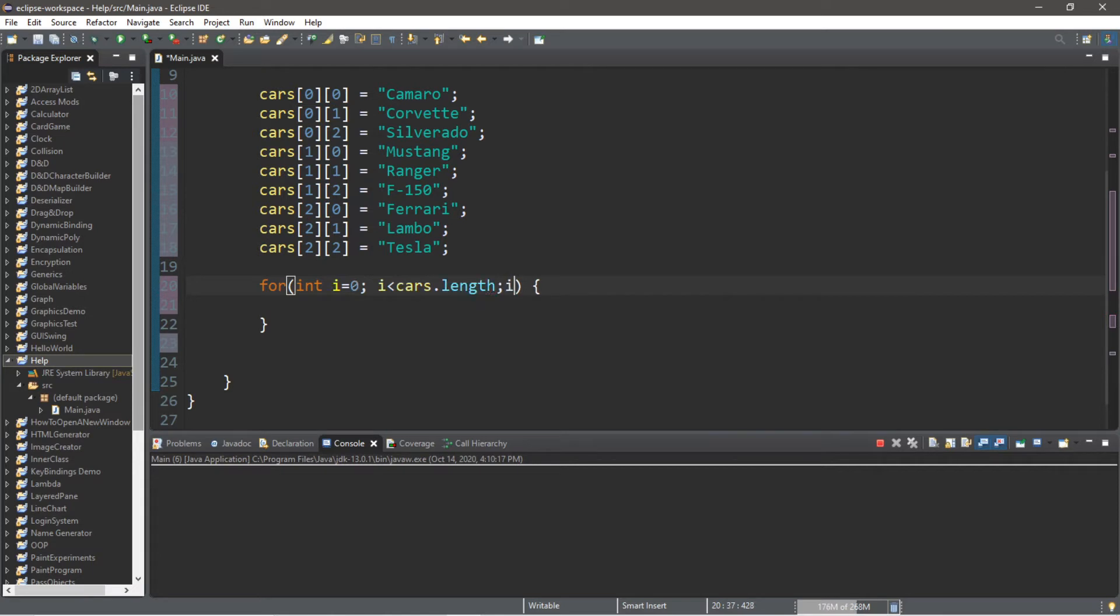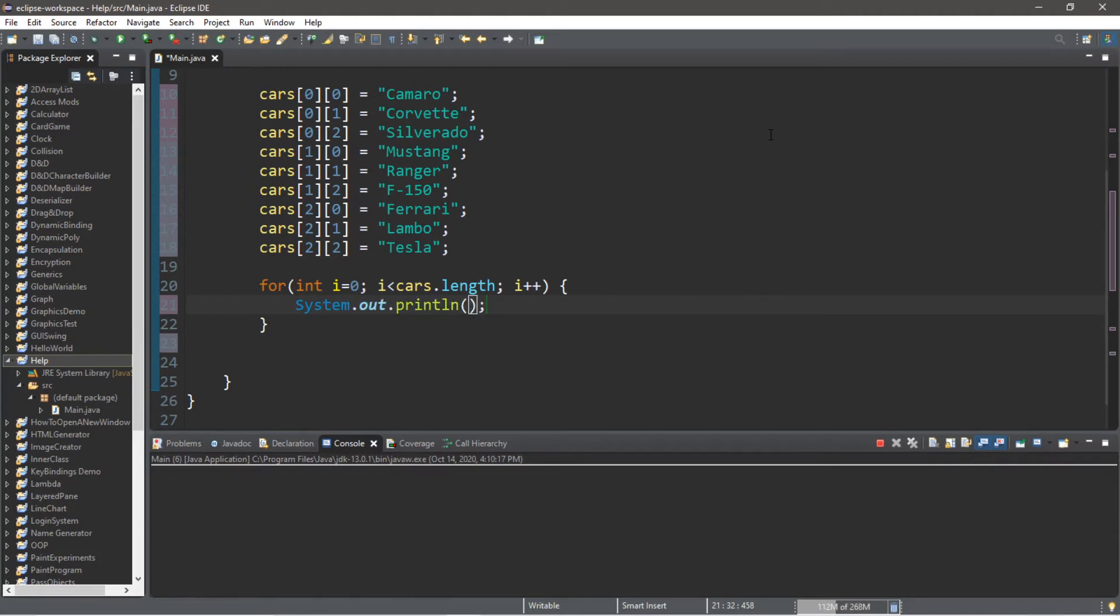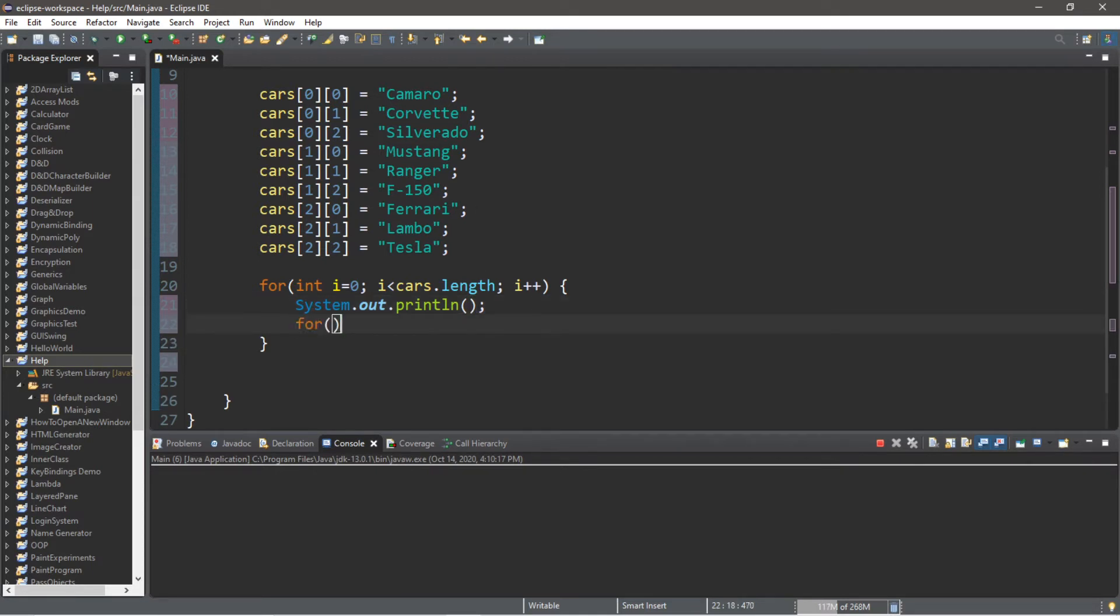And lastly we will increment our counter, our index i, by one. Within the for loop, let's add a blank print line just so that we move our cursor down to the next row within the console window when we display each row of cars that we have. Now we need an inner for loop to display each column, each element within each column of our 2D array.